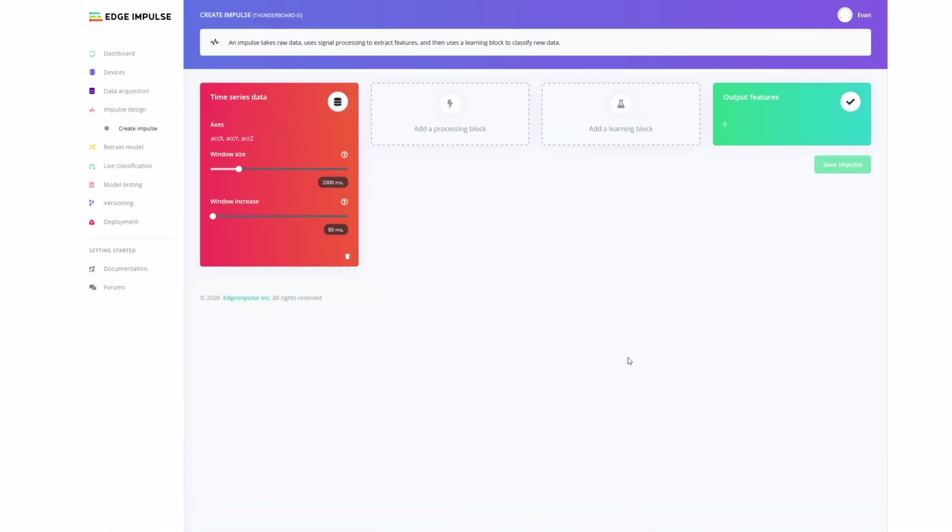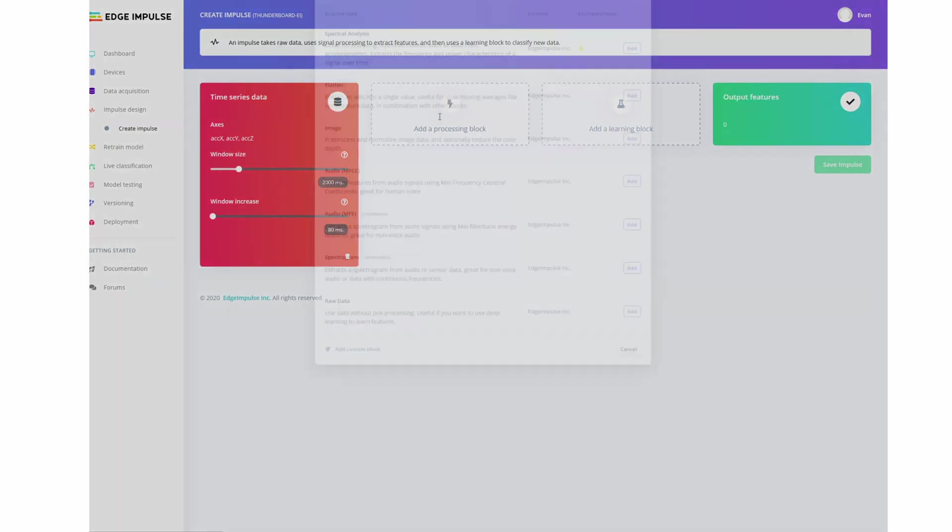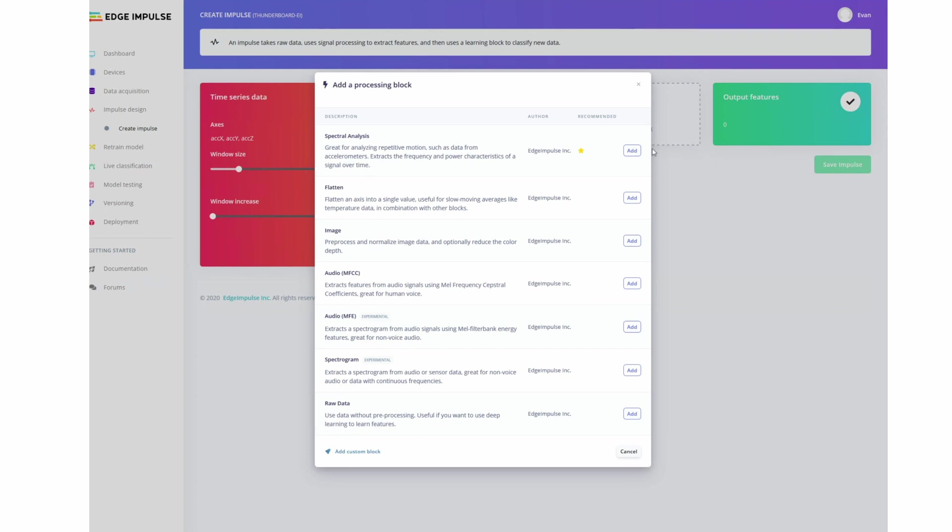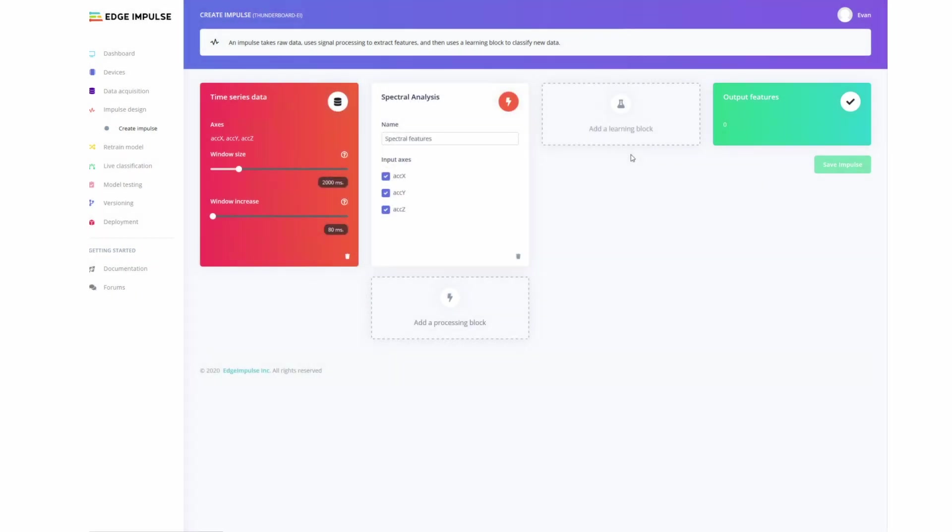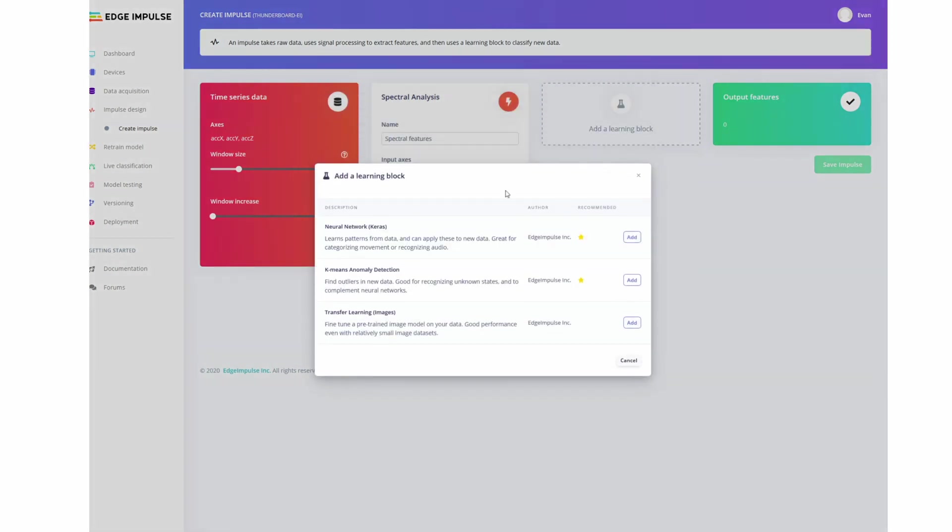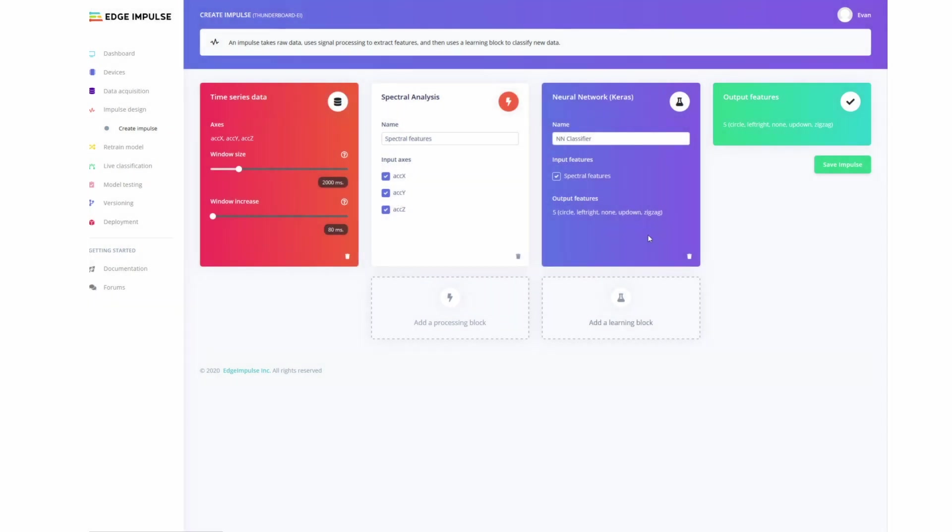And now that all of our data is collected, it's time to go ahead and design the impulse, train the model, and then deploy it. So at the beginning, we have a time series data block, which takes in our three axes for the accelerometer, has a window size of 2 seconds, and then a window increase of 80 milliseconds. Then we'll need a spectral analysis block to convert those three axes into features, as well as filter them first. And then finally, a learning block. And what this will do is take those features and then output a label, or classify.